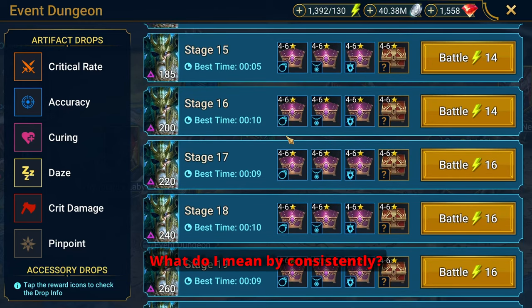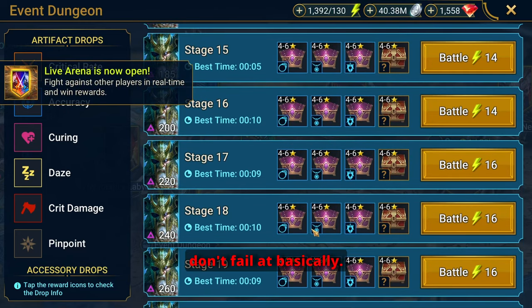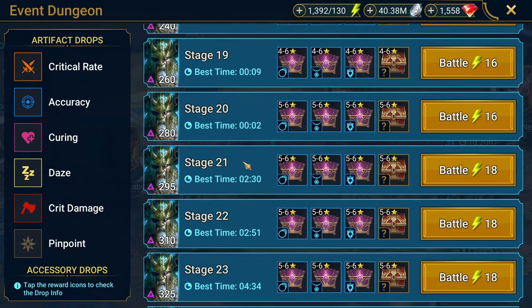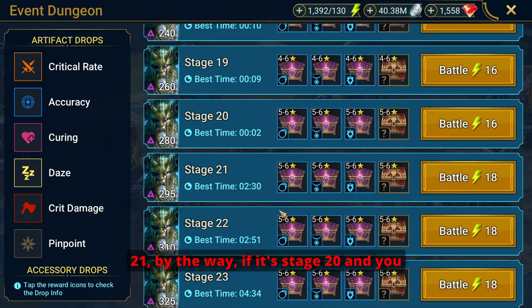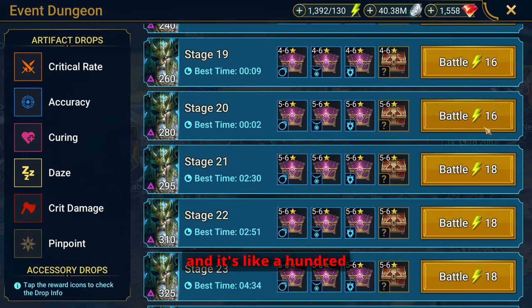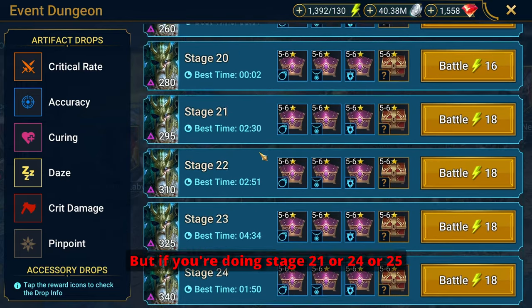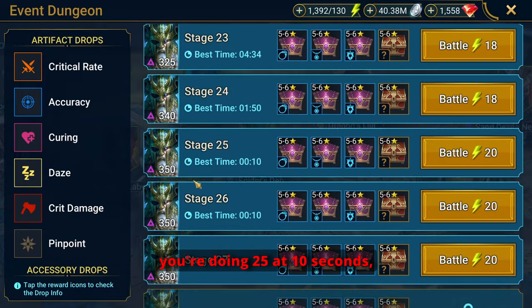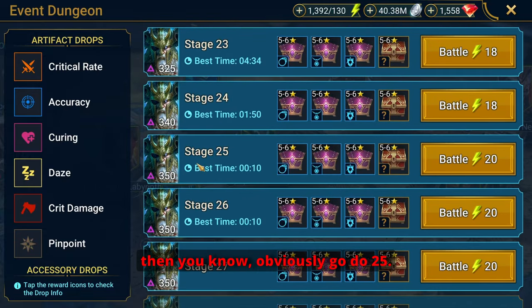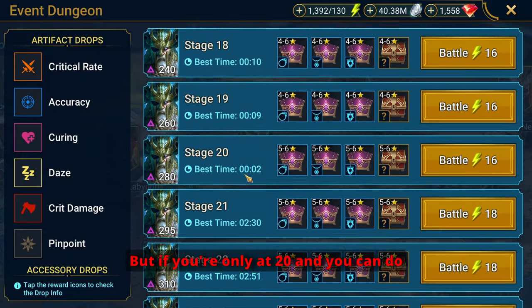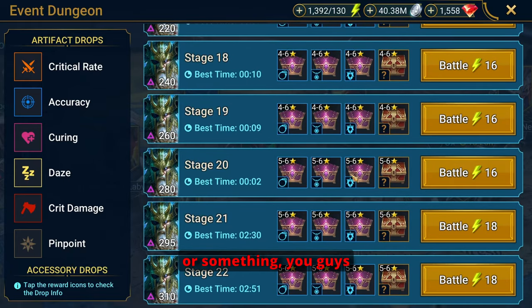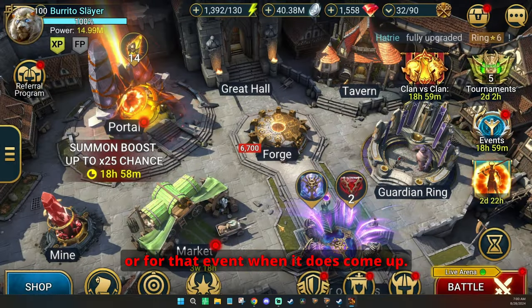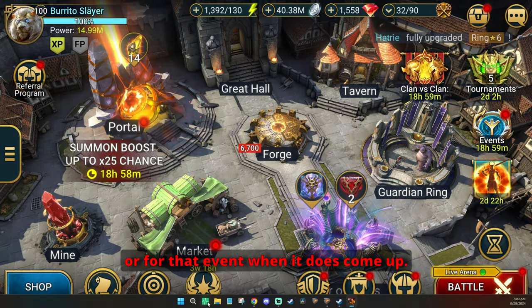What do I mean by consistently? I mean the stage that you don't fail at, basically. So if it's stage 20 for you and you do it really fast, look at the jump between 20 and 21 by the way. If it's stage 20 and you can do 20 really fast and it's 100%, then do 20. But if you're doing stage 21 or 24 or 25, if you're doing 25 at 10 seconds then obviously go do 25. But if you're only at 20 and you can do it in two seconds or something, you guys get the idea, then do that. And that's basically what you want to do for that event when it does come up.